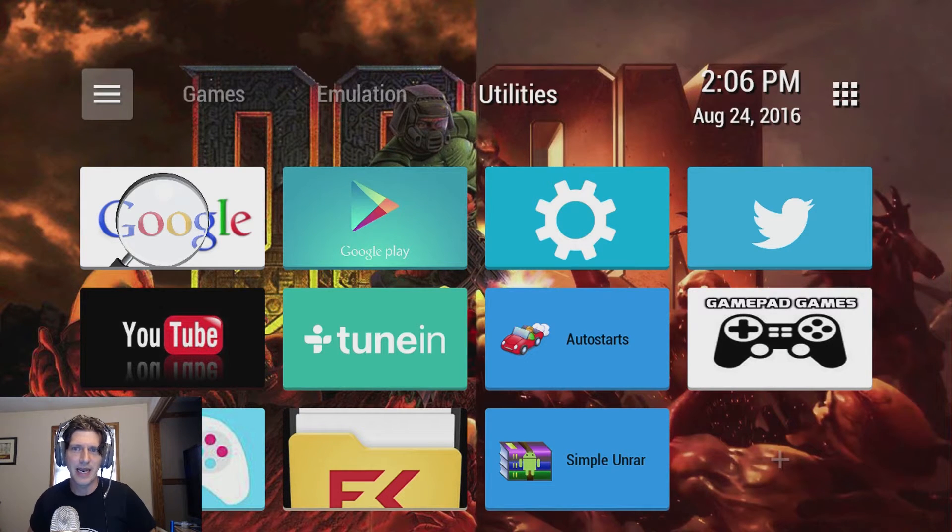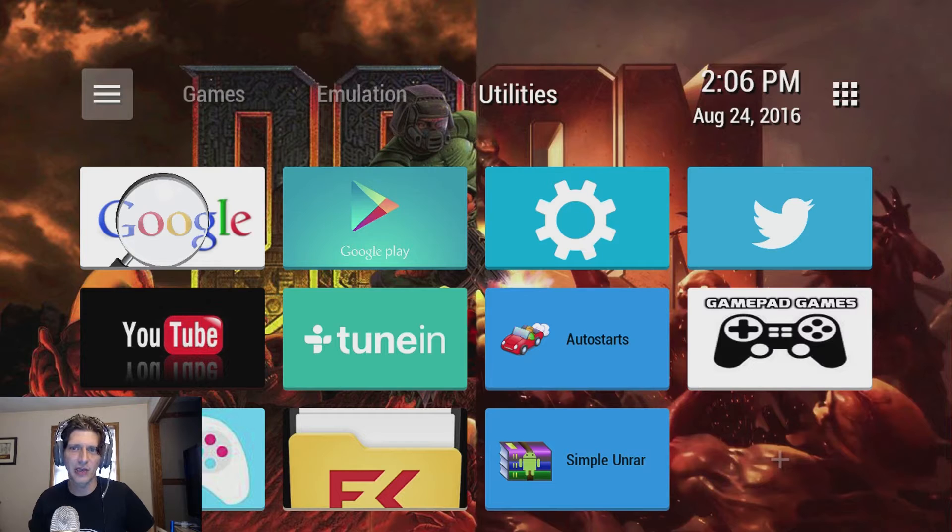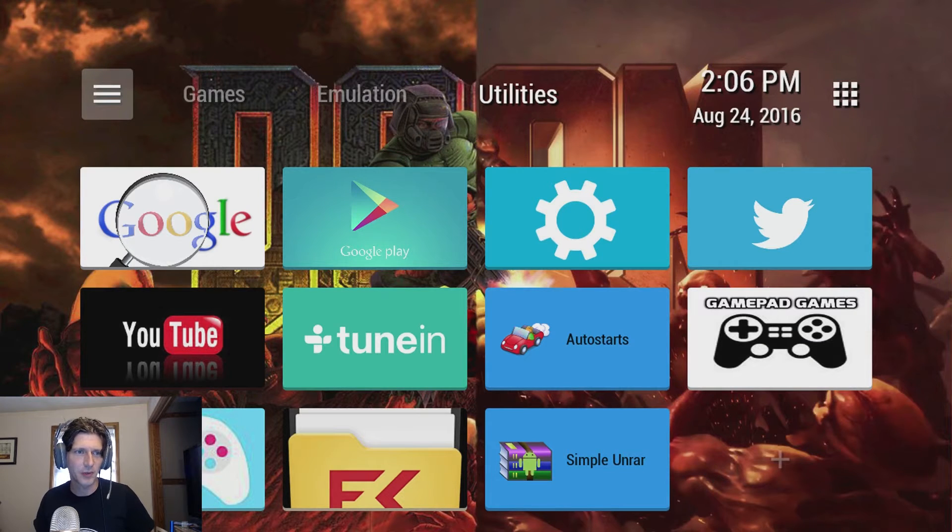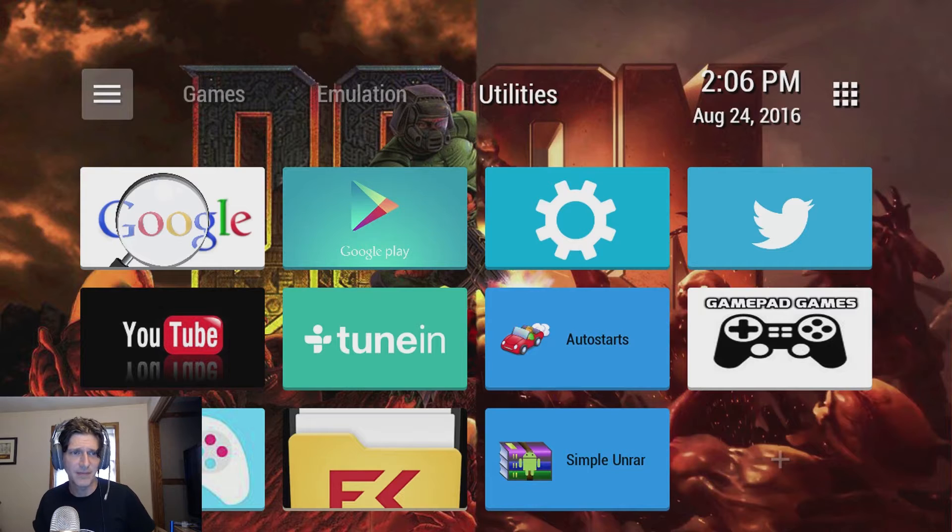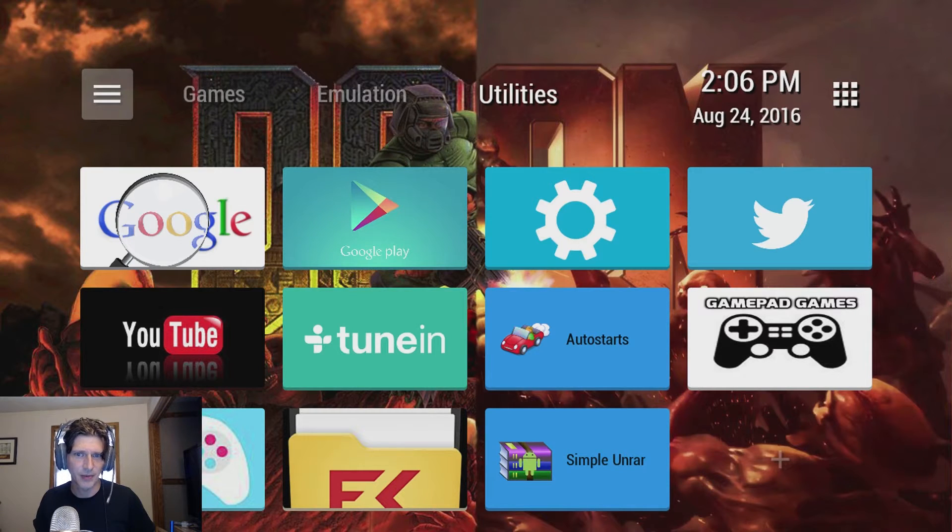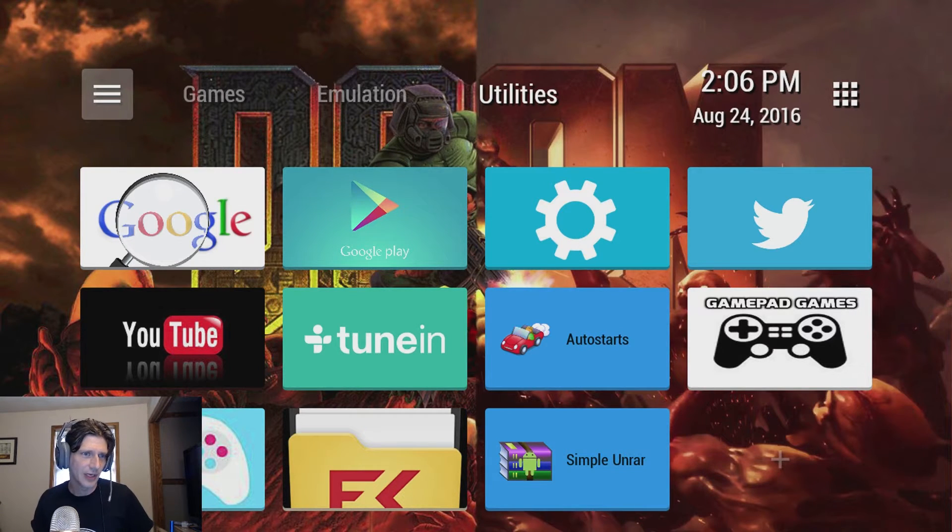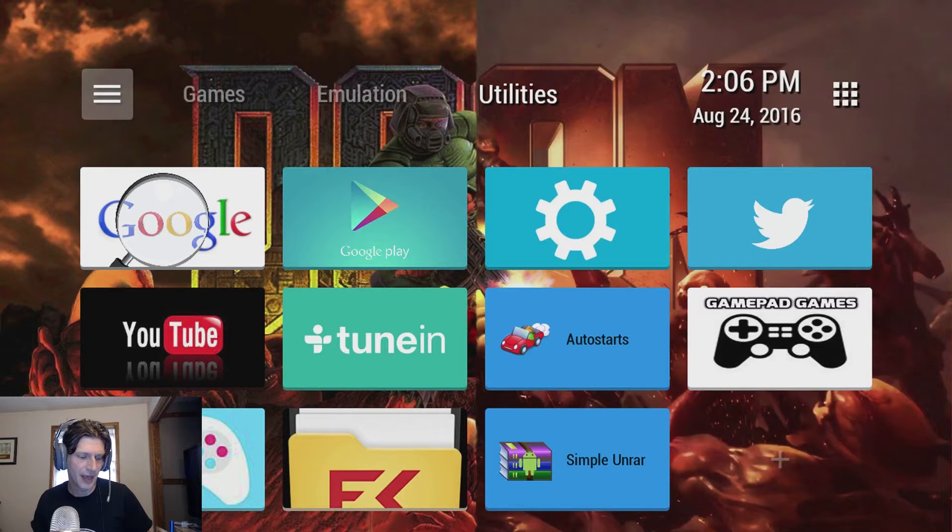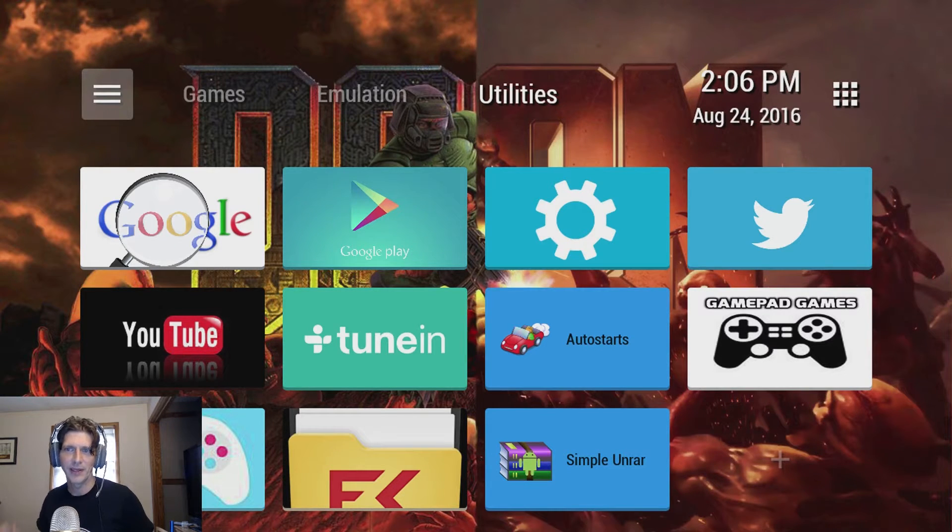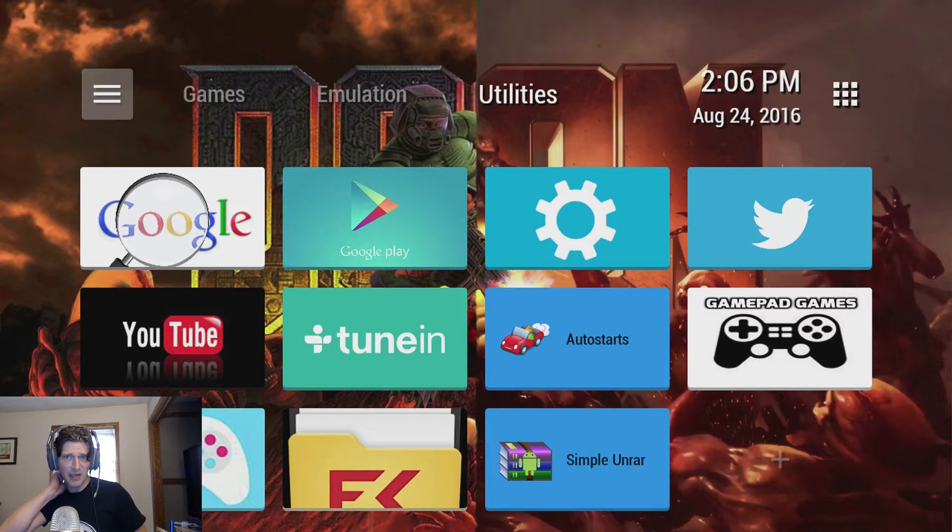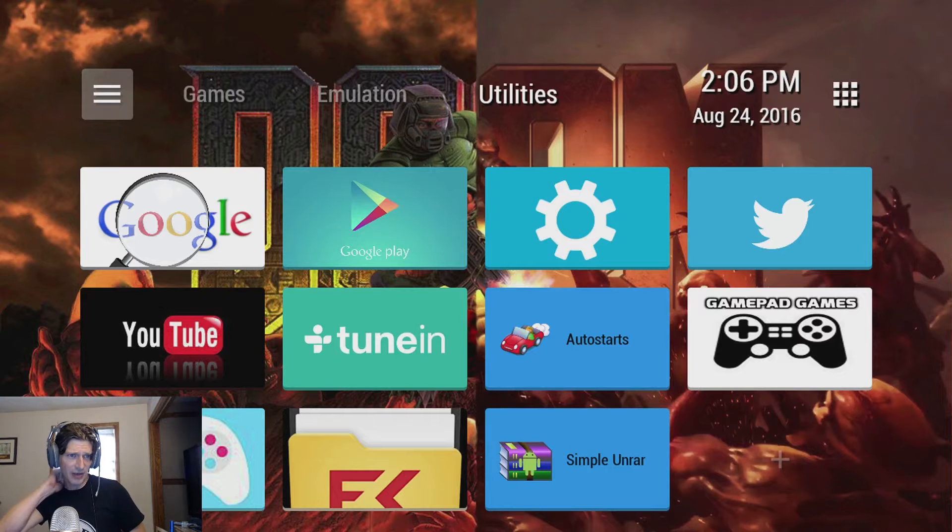We're going to be talking today about TV Launcher. It's available on the Google Play Store. You can unlock it, meaning there won't be any ads for about three dollars. I'll go ahead and say that yeah it's worth three bucks at least to me. I've been looking for a launcher for quite a while.